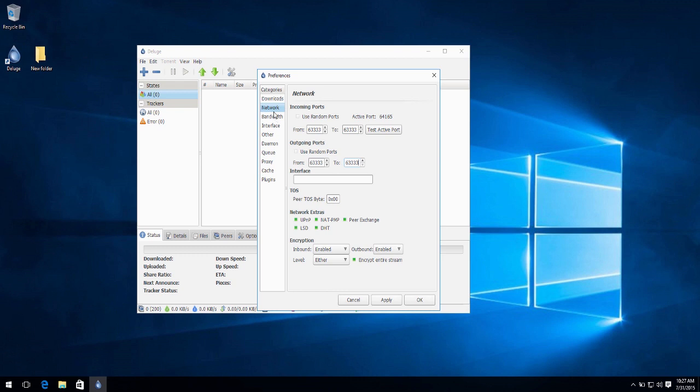And for this port to work, make sure you access your router settings and port forward the port you chose. It is important that you do so, otherwise traffic from Deluge will be blocked. Also, just to be safe, add exceptions for Deluge in your firewall.